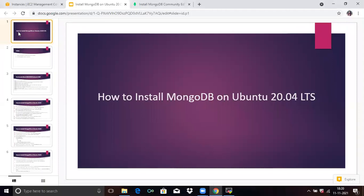Hello friends. Welcome to DevOpsSynth. In today's session, we are going to learn how to install MongoDB on Ubuntu 20.04 LTS.